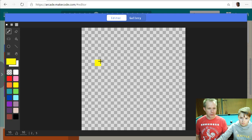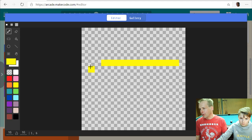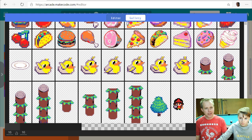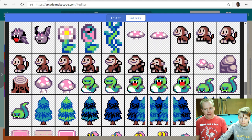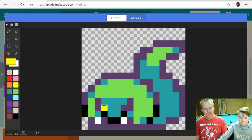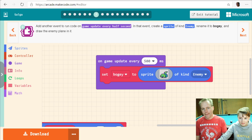Those are the enemy sprites coming from the right of the screen. If you're looking for inspiration, you can also click on the gallery and grab one of the images there and modify it. How about a snake — a double-eyed snake. Name it boogie.